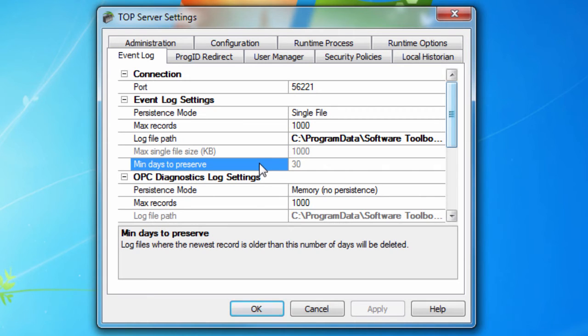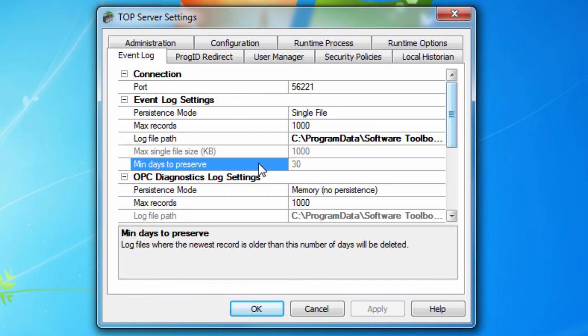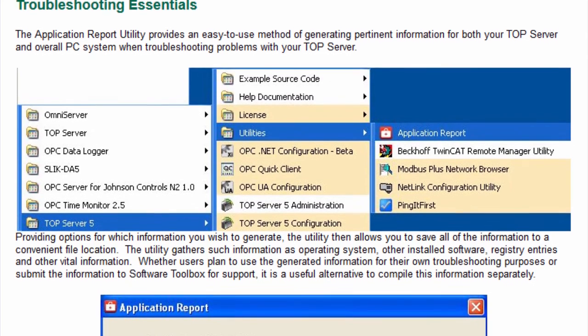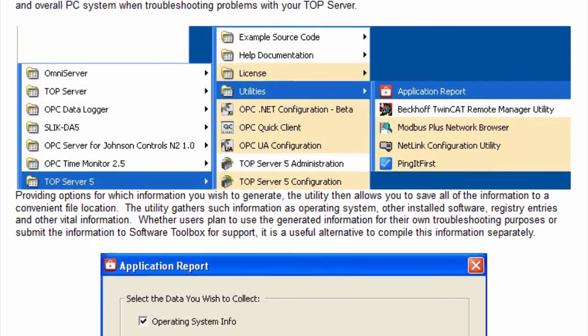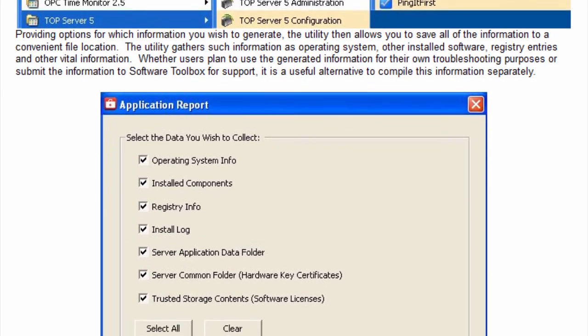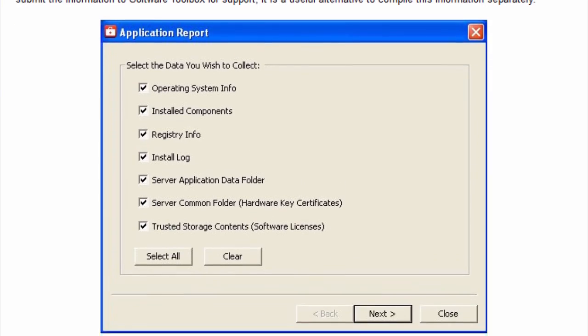The MinDaysToPreserve specifies that individual data store files are deleted from disk when the most recent record stored in the file is at least this number of days old. When seeking help troubleshooting a communication issue, it is important to generate an application report to go along with a description of the problem.